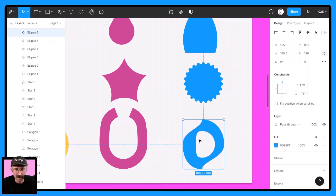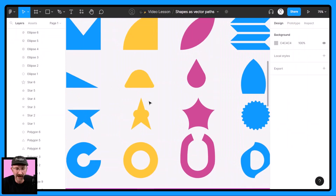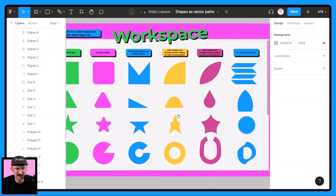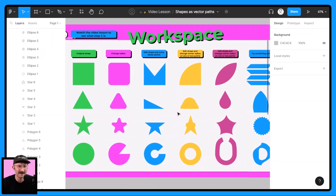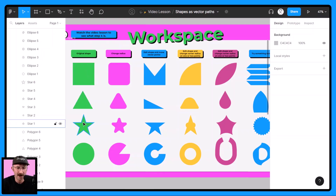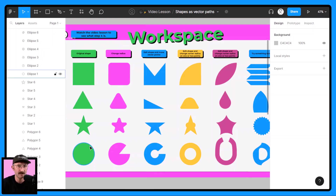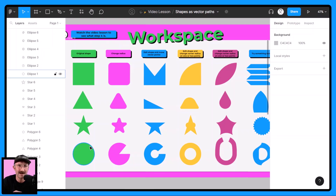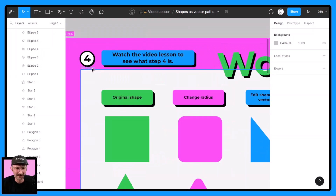Once you have this, zoom out a little bit and just be stoked on your awesome work. You started with these original shapes — the square, the polygon, the star, and the ellipse — and now you can make a ton of different things using these basic shapes. Now I'm going to show you how you can take these shapes and edit, change, and design with inspiration even further.